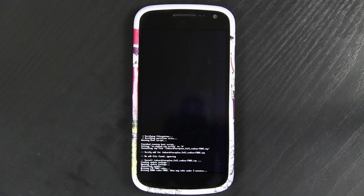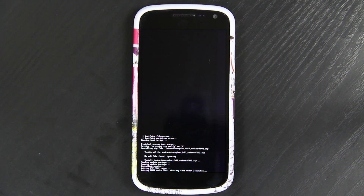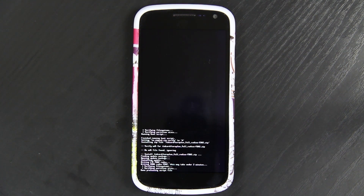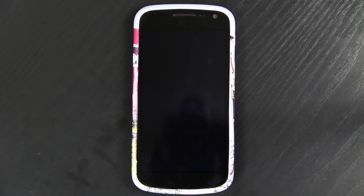What happens is when you install a custom AOSP ROM, the radios get corrupted pretty easily. Looks like we're almost done.